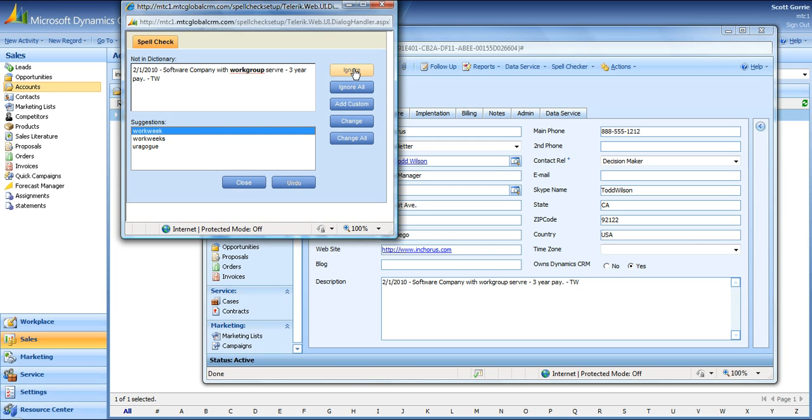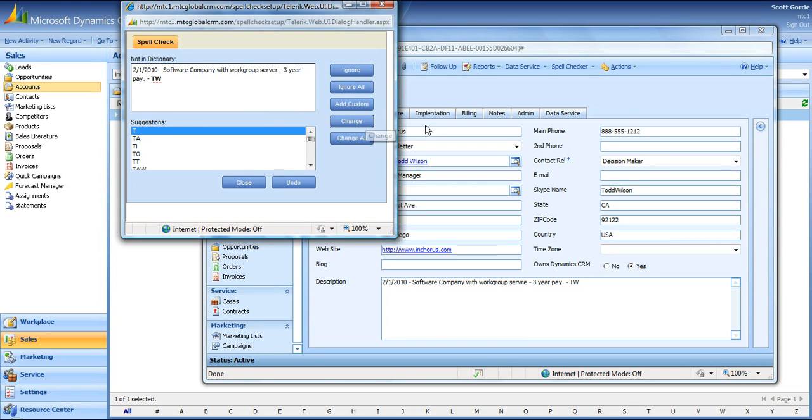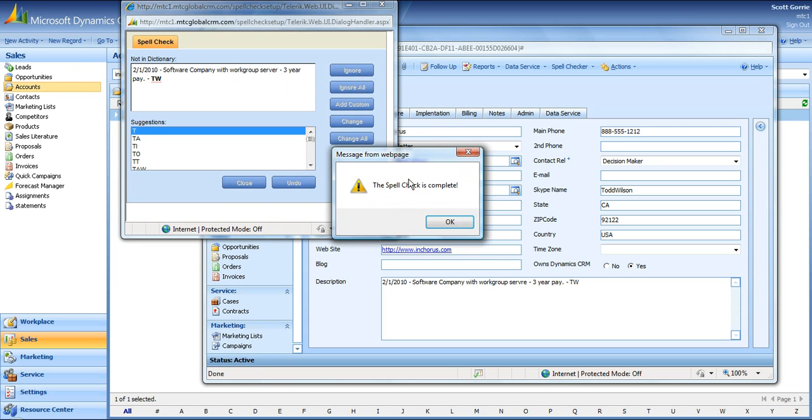Workgroup is spelled correctly, so ignore. Servers not, click the correct spelling, hit change. And the initials are correct, so we'll hit ignore on that one too, and we're done.